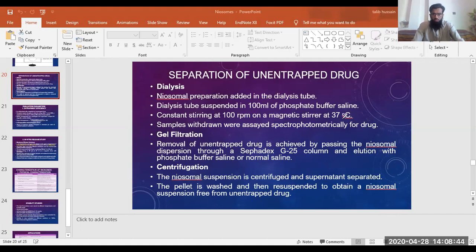The third technique was centrifugation. Centrifugation is the process in which we apply a high gravitational force. The high gravitational force will cause particles with higher molecular weight or mass to settle at the bottom of the tubes, and the supernatant will be the lighter liquid. So if we remove the supernatant and analyze it, we can find the drug concentration, or replace it with fresh media to remove the unentrapped drug from the niosomes.